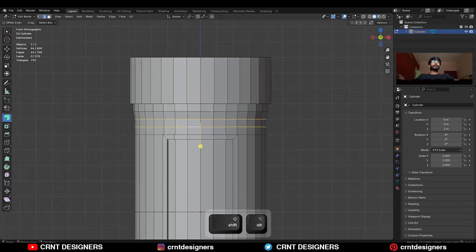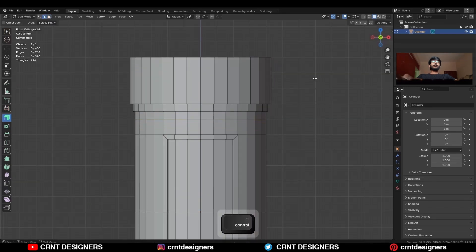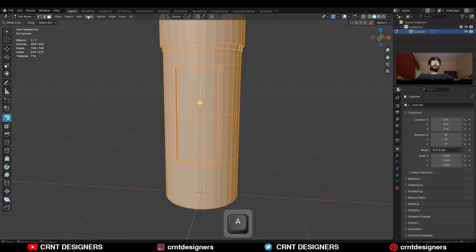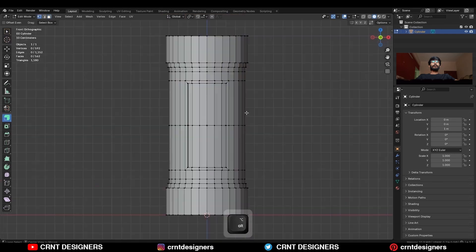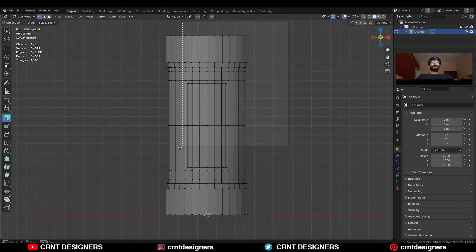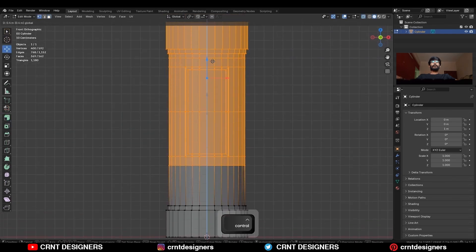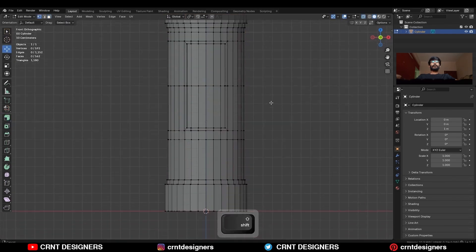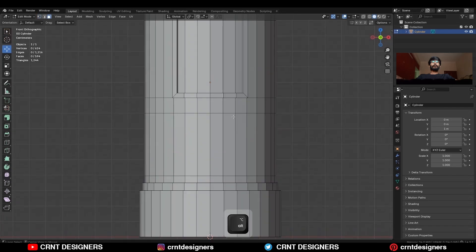Then select these edge loops and move them along the Z axis, then take the symmetry along the Z axis. Then select these faces and move them along the Z axis, then add loop cuts like this.